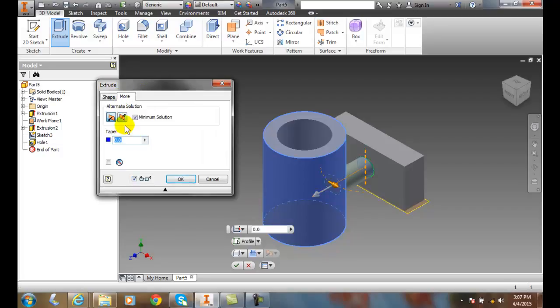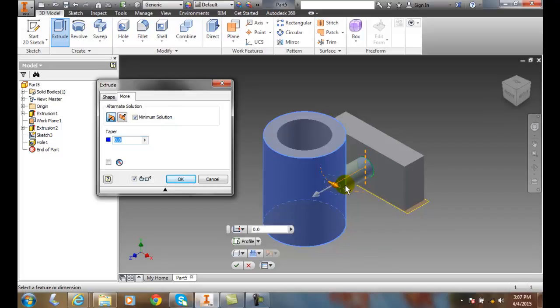In the Minimum Solution, we're going to bring the object only up to the nearest feature, so it's going to go up to the cylinder and stop. I'm going to hit OK.